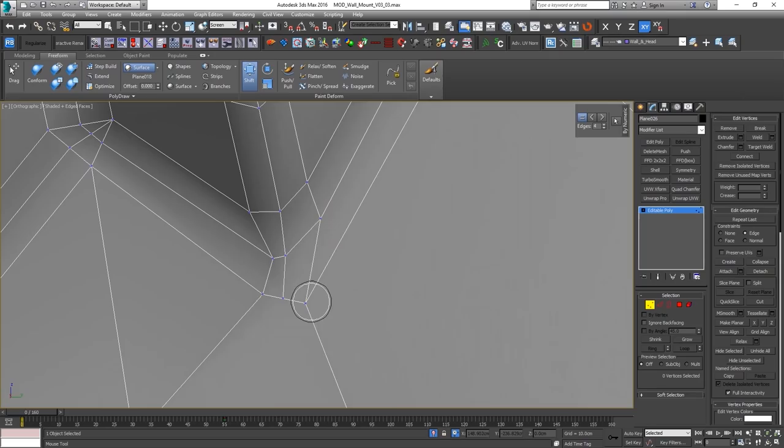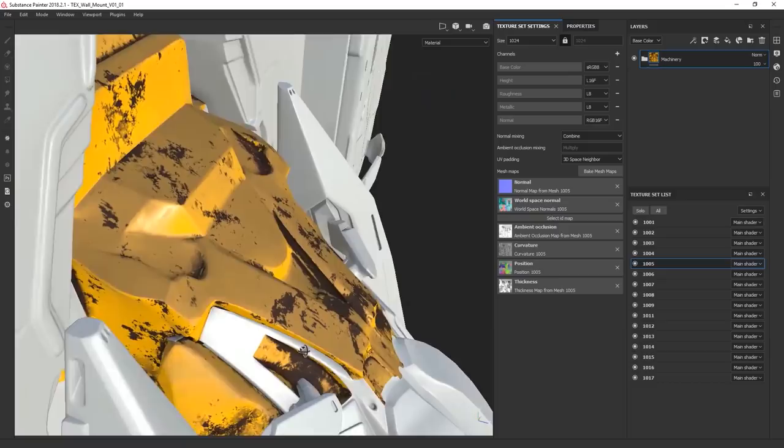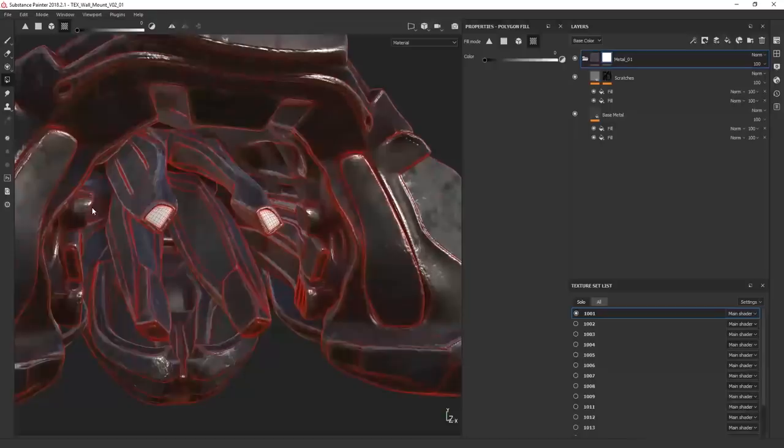Then we'll jump into Substance Painter, where I will show you how quickly and easily you can create textures for your models and how you can make fast presentations using implemented IRay render.